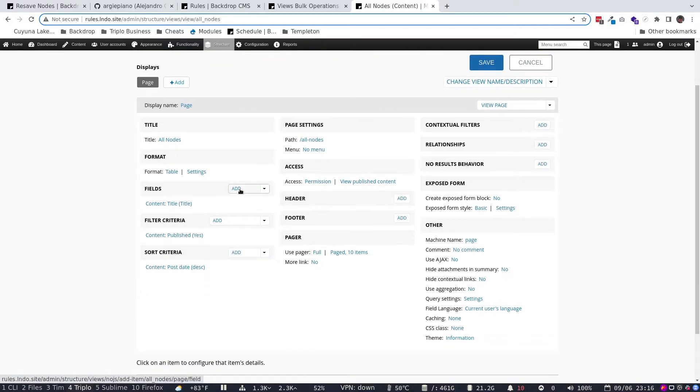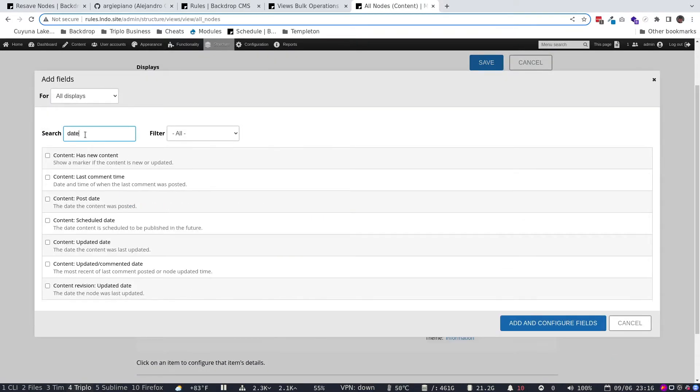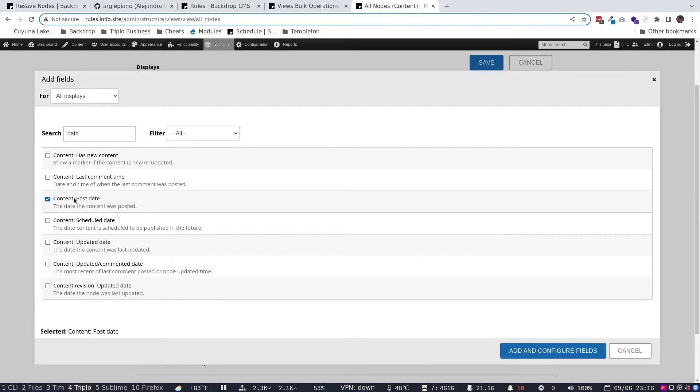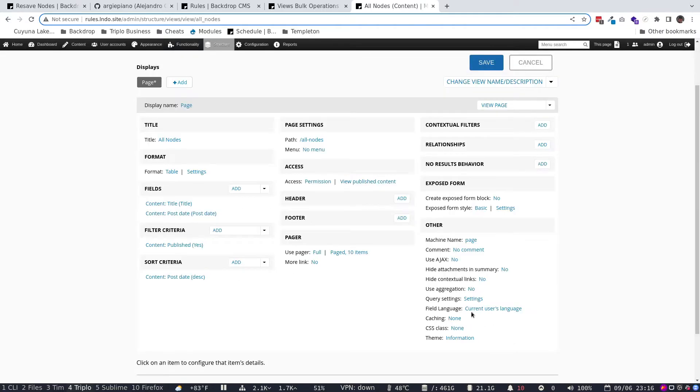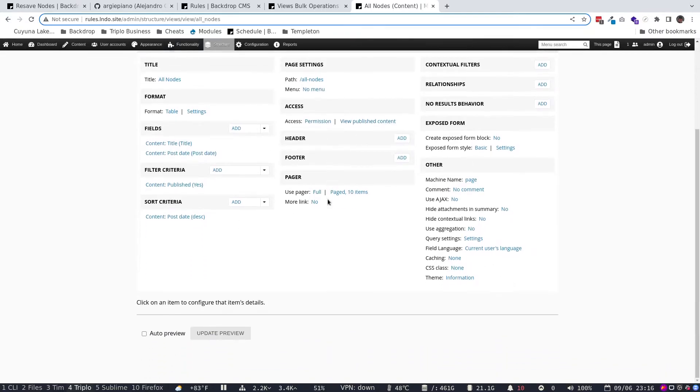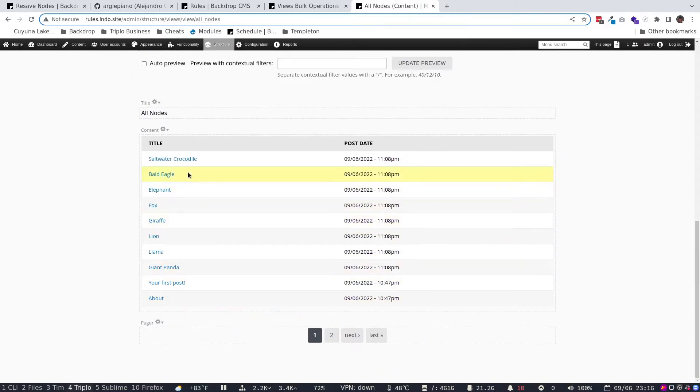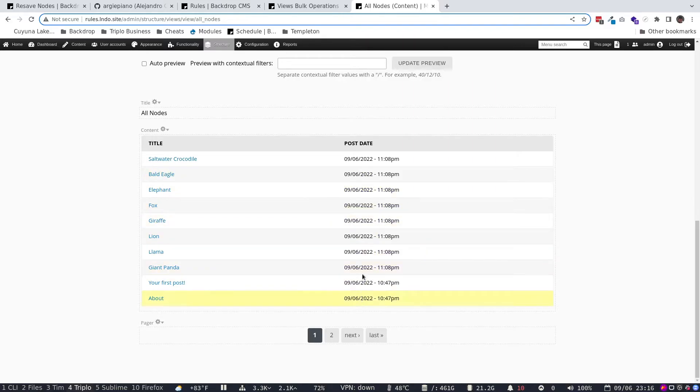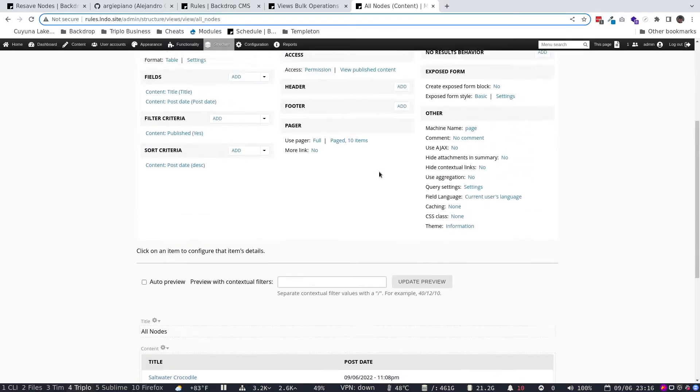And basically, when we're going to get in here, I'm going to do two things. I'm going to add a date field. And I want the post date, which is the date created. I'm going to hit add for that. And I won't change anything else. So a quick demo. If we update the preview, we're going to see here, we have a list of all of our content and the date it was created. All of it was created today, September 6th, 2022.